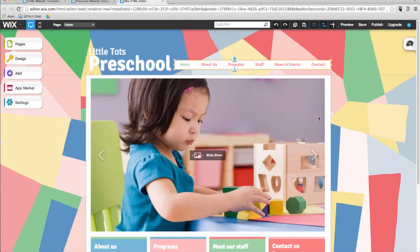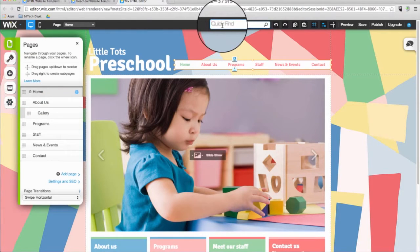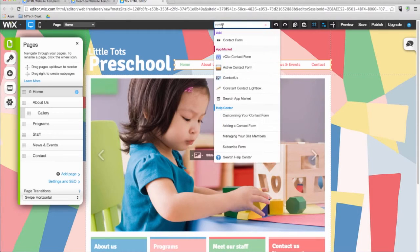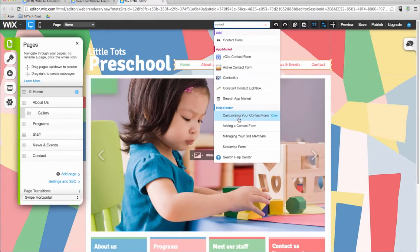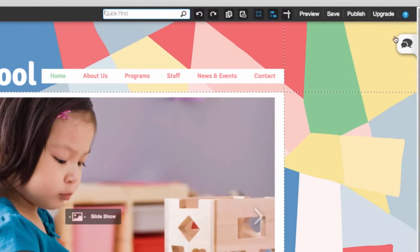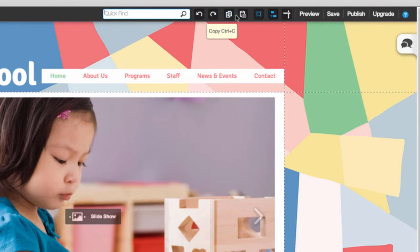Unlike many other website builders, Wix templates aren't limited in any way. This quick find box is the perfect place to look for any feature you want to use. Just type what you are looking for in the search box and select the item from the list of results. To the right of the quick find box are the undo and redo buttons, followed by the copy and paste buttons.